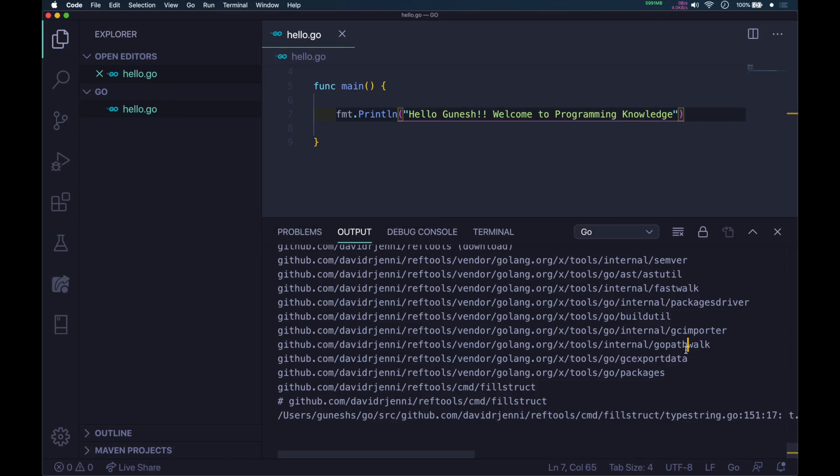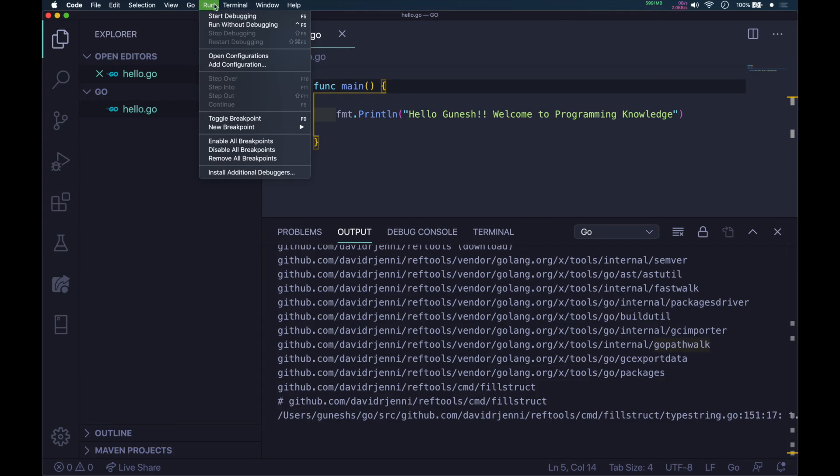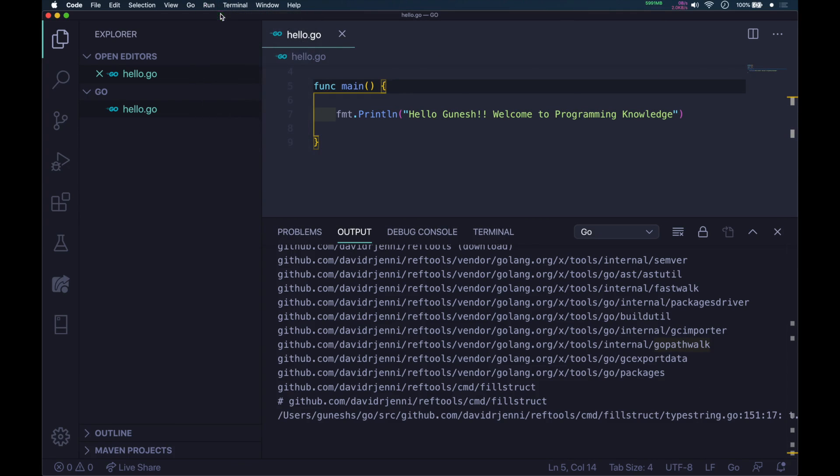I will see you in the next video where I will show you the basic variable types and functions.